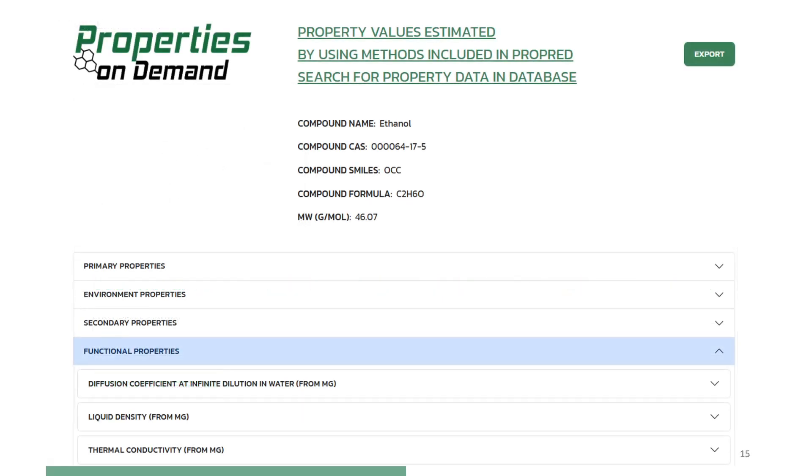After the calculations have been finished, Property on Demand will show the results, shown in the current slide and the next four slides. If the user wants a copy of all the estimated properties, they can click on Export to generate a PDF file of the results.